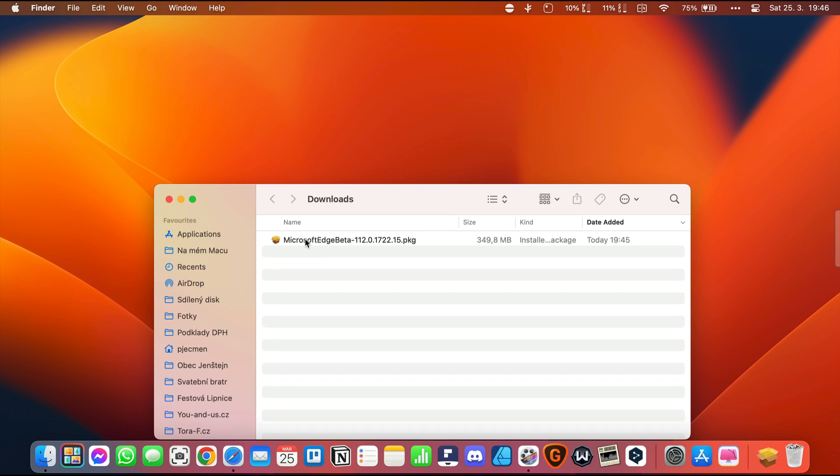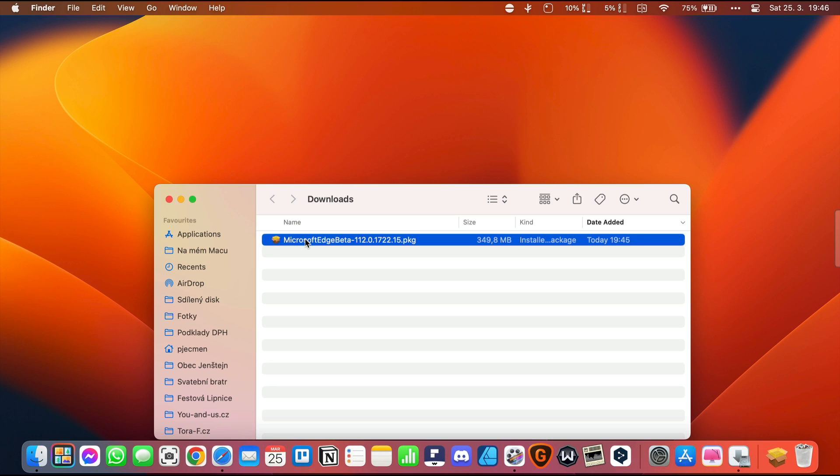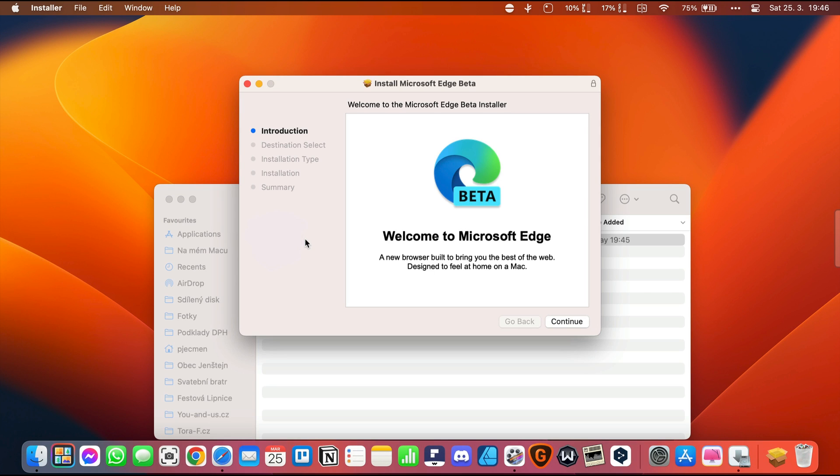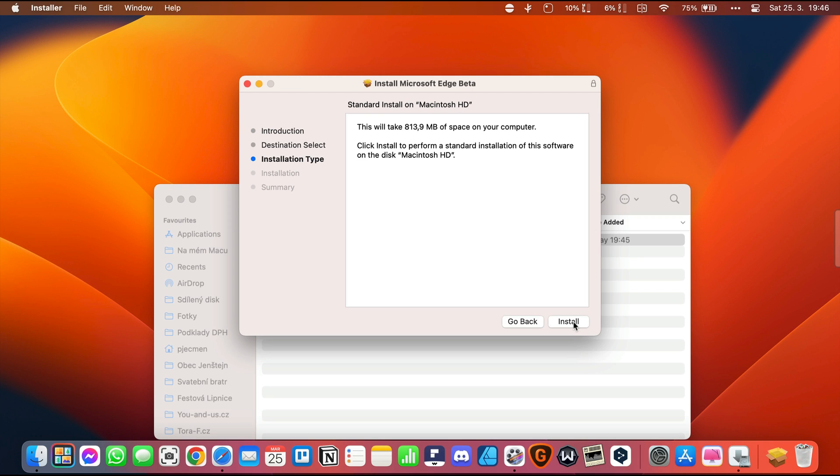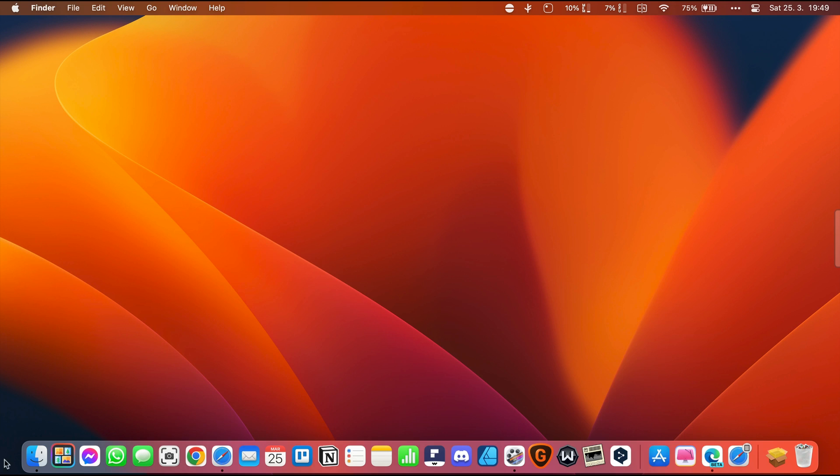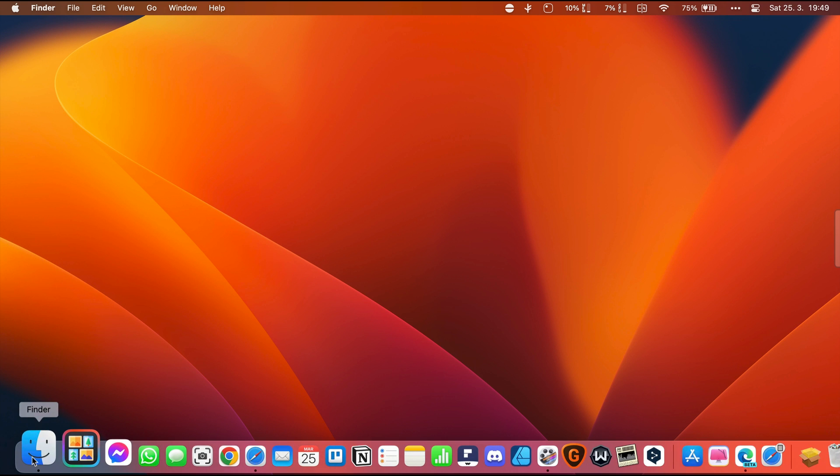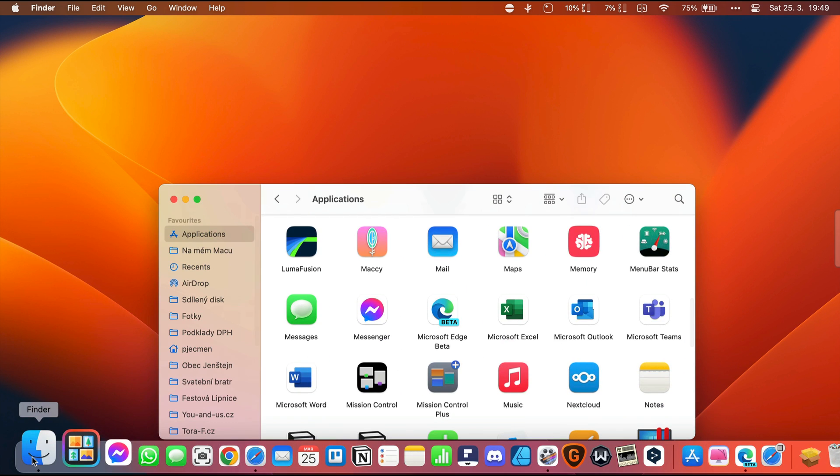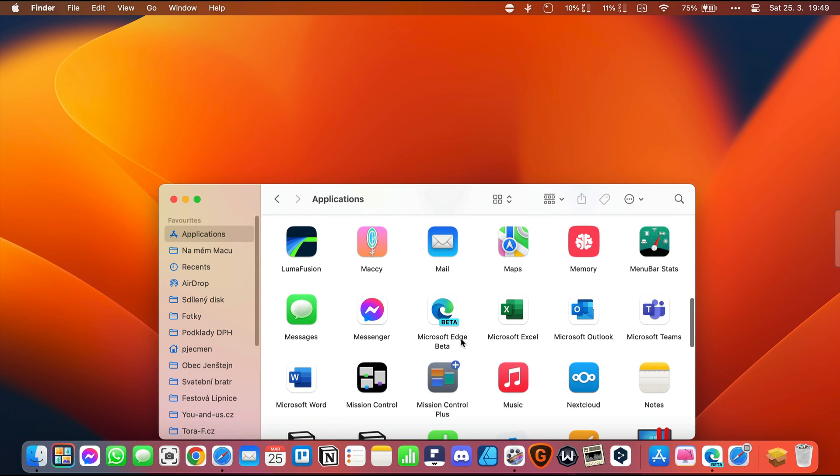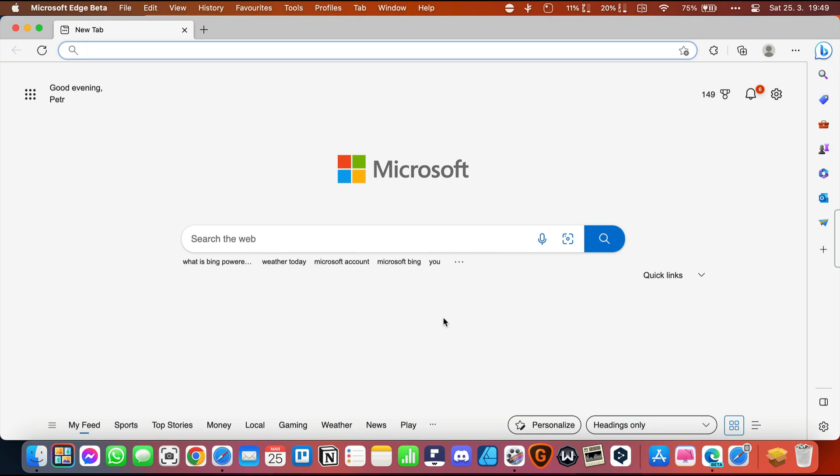Now we run the downloaded package and follow the instructions to install it. After installation, we will run Microsoft Edge. And voila, we have a new Edge with new ChatBing in the right corner.